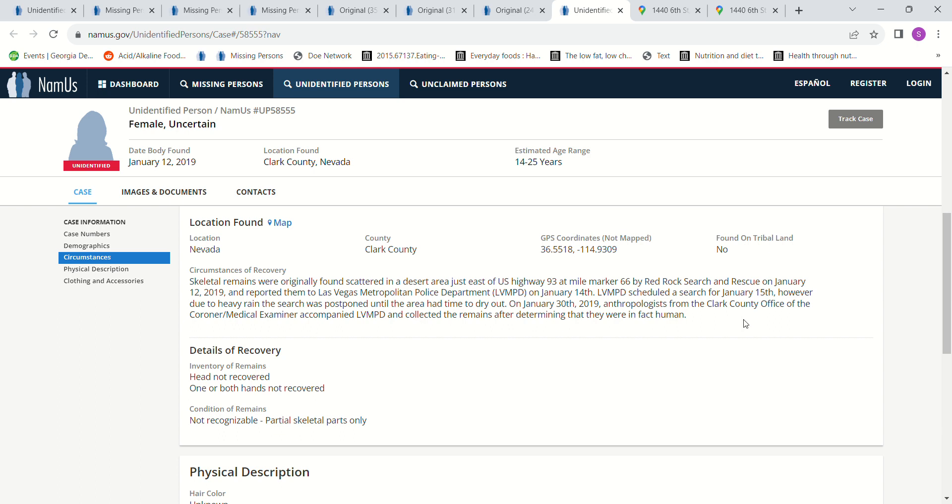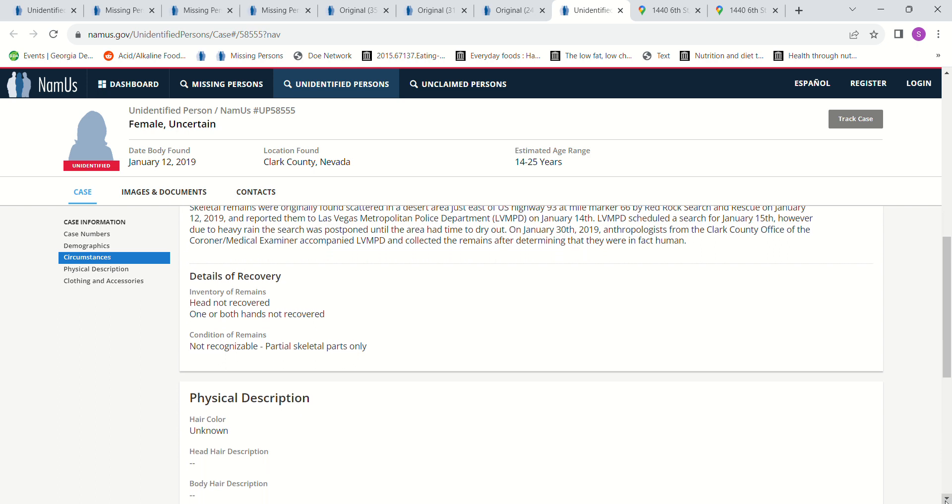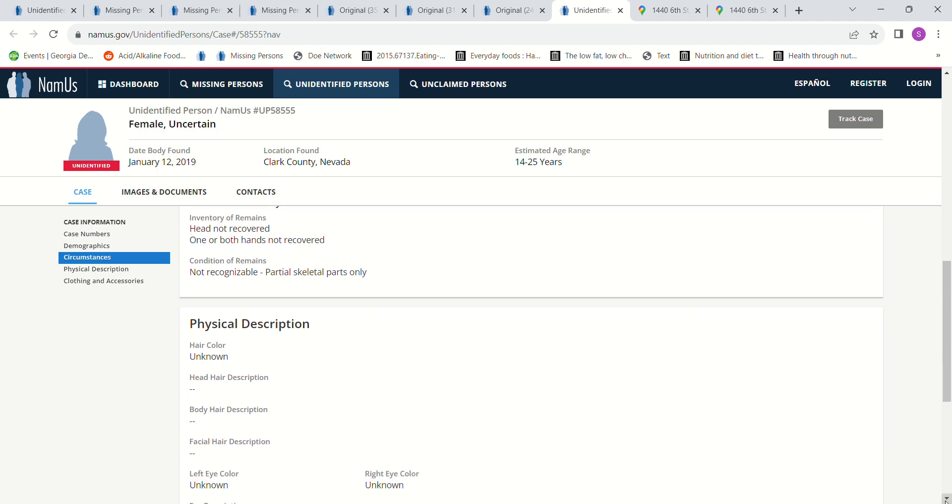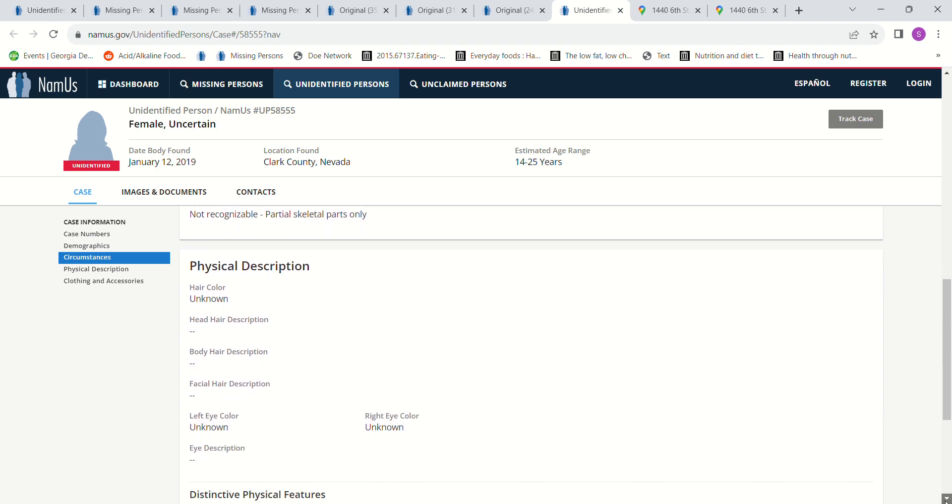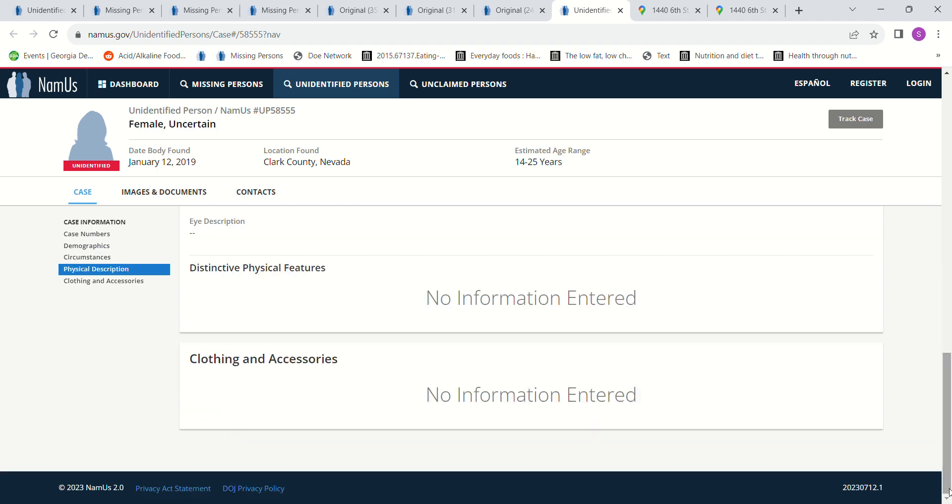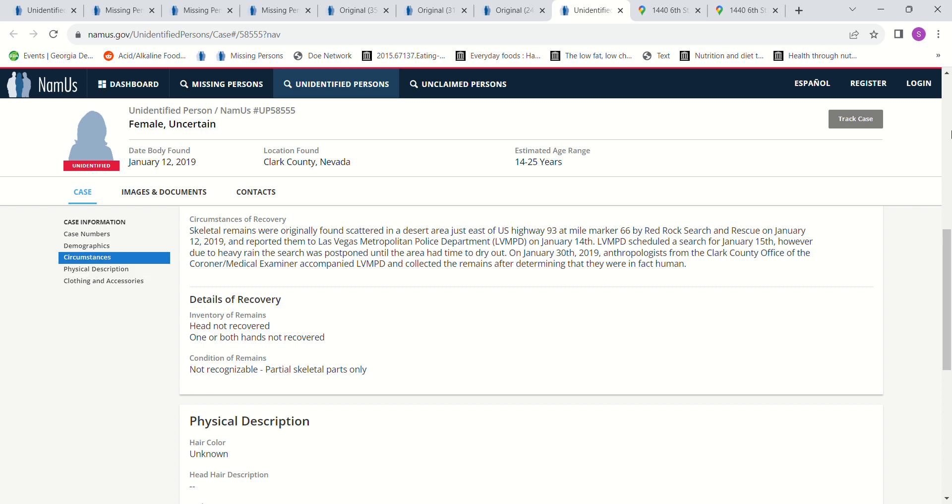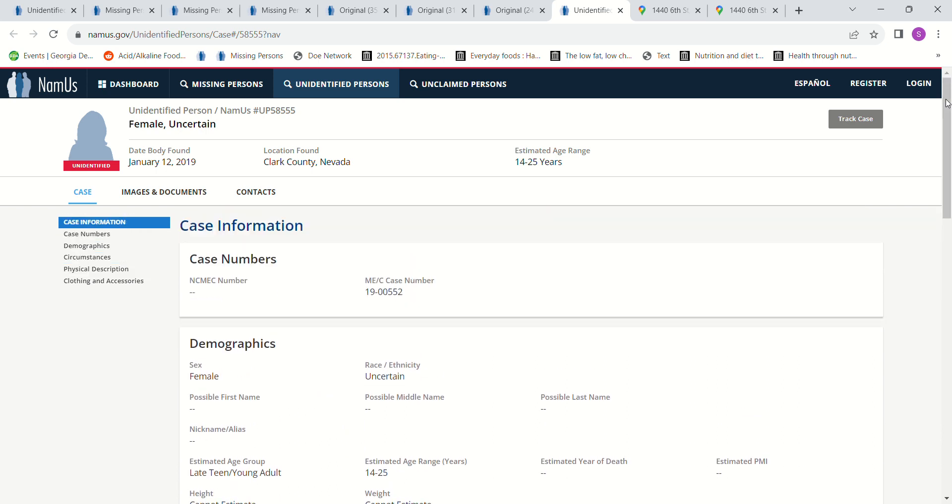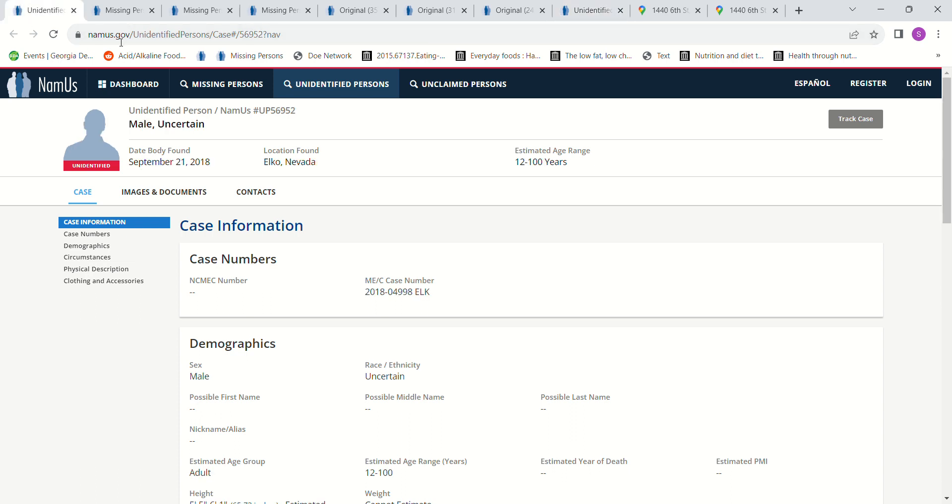So I just wanted to mention that because it's close to the same area, possibly. I'm not sure, I don't know where mile marker 66 is, but it just doesn't seem like it would be too far away. So if you have any idea who this John Doe might be that was found September 21st in Elko, Nevada, please let authorities know.